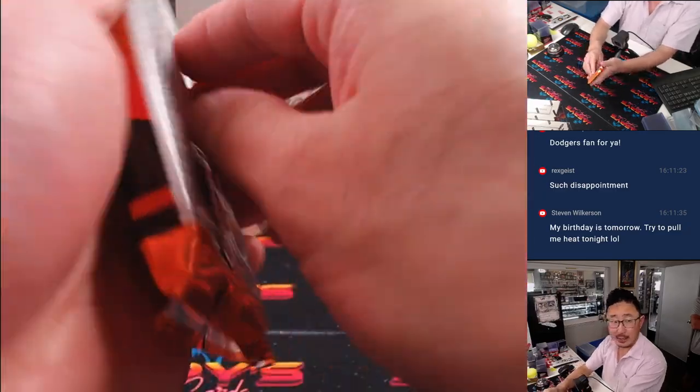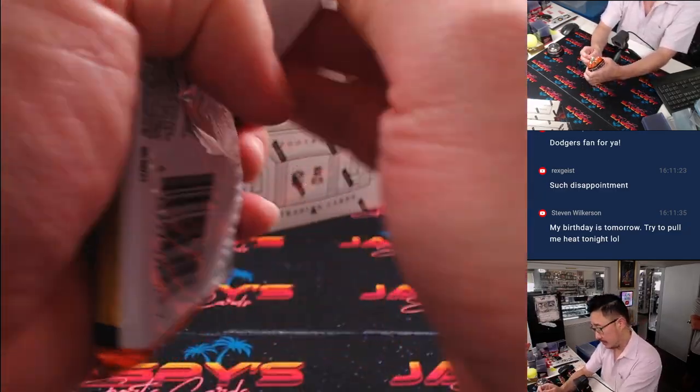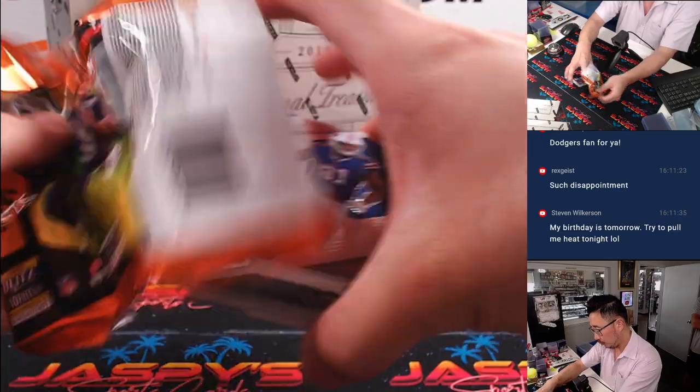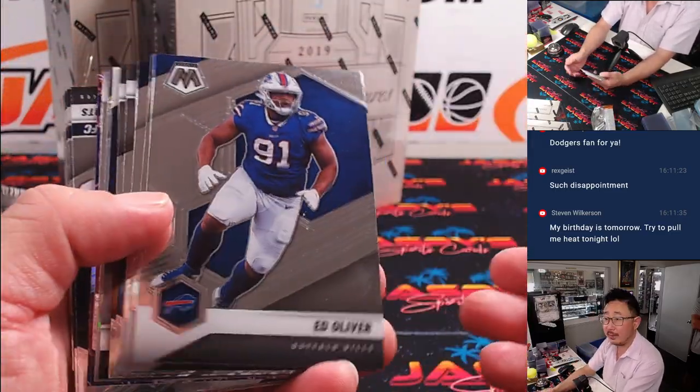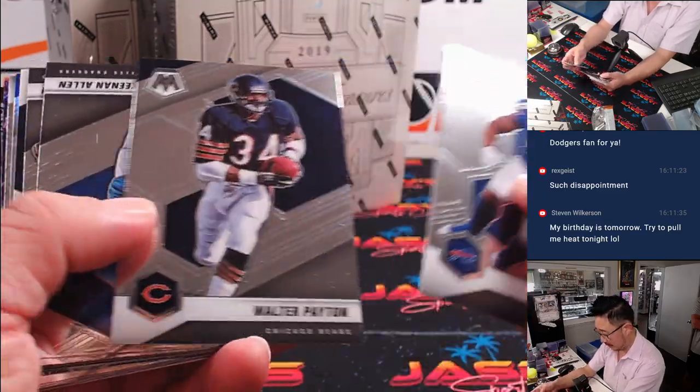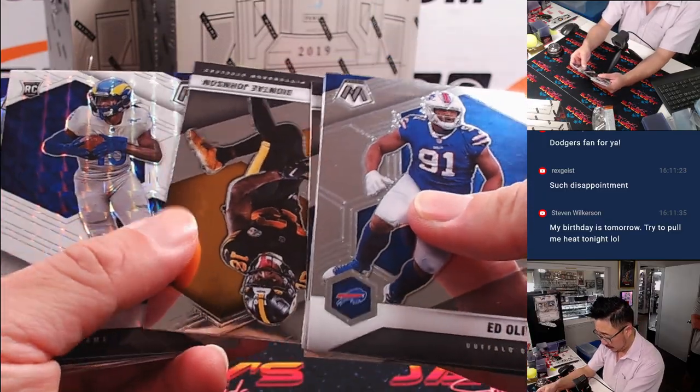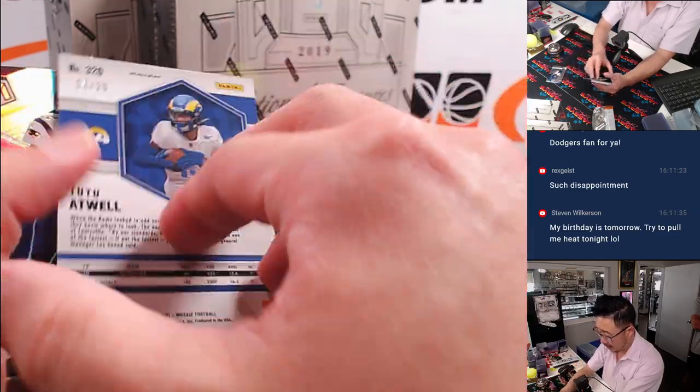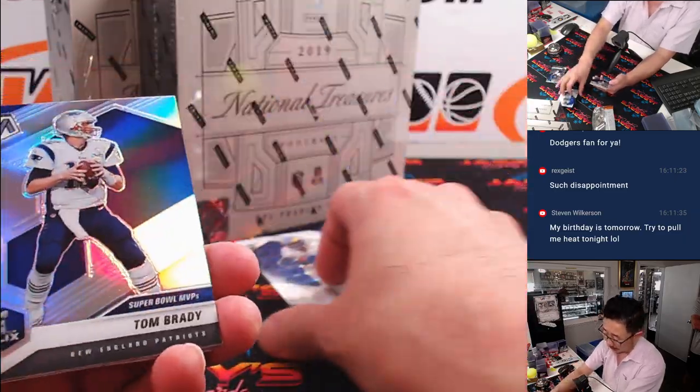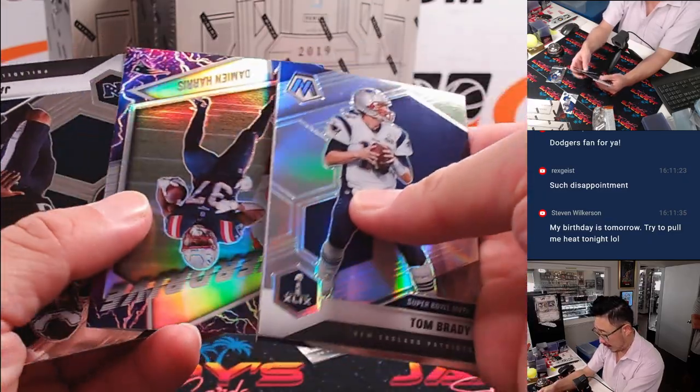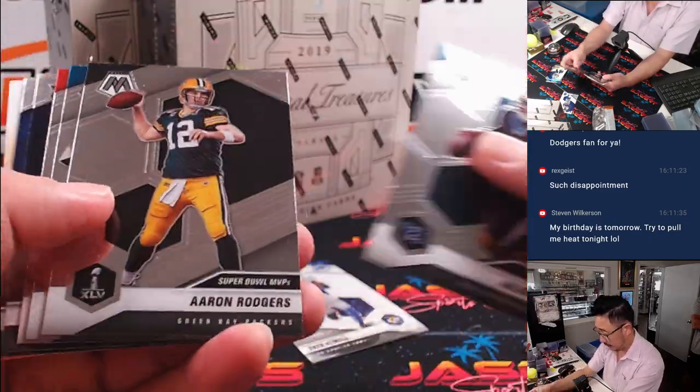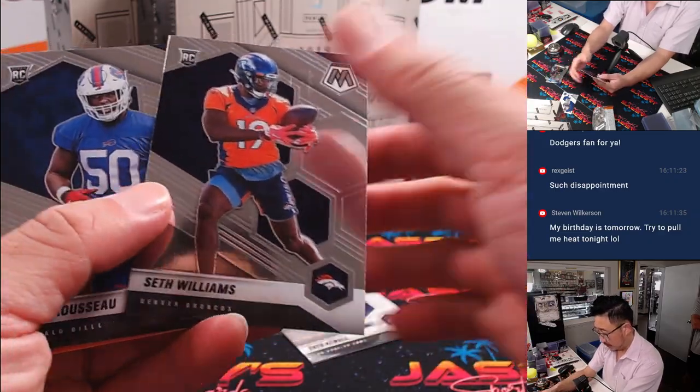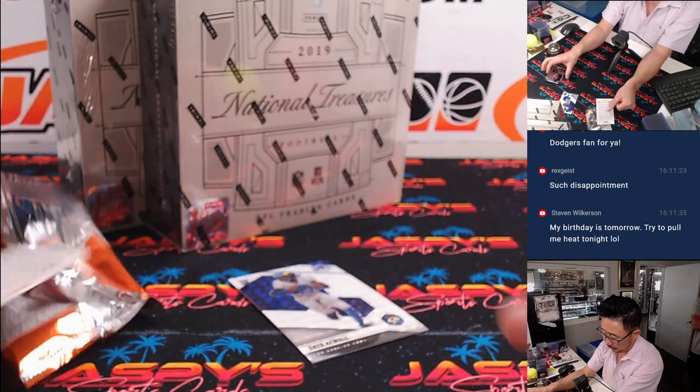Here's the mosaic pack. Any autographs from you? Maybe some surprises? Here is a Tutu Atwell. 15 out of 25. Got a Brady, Damian Harris. Seth Williams and Greg Rousseau.